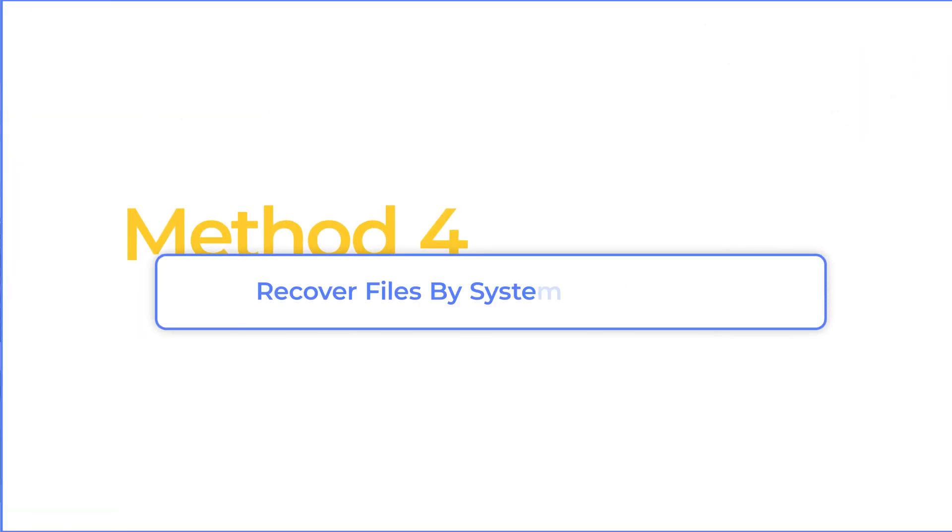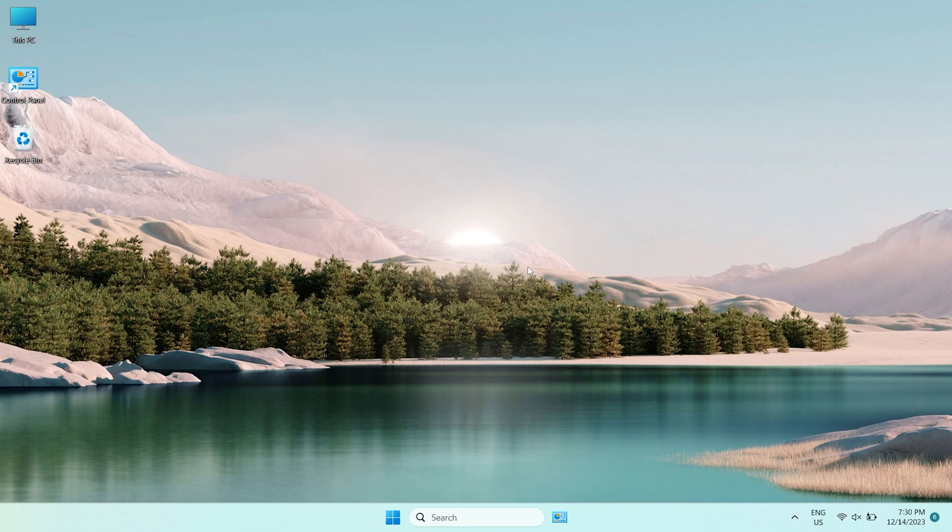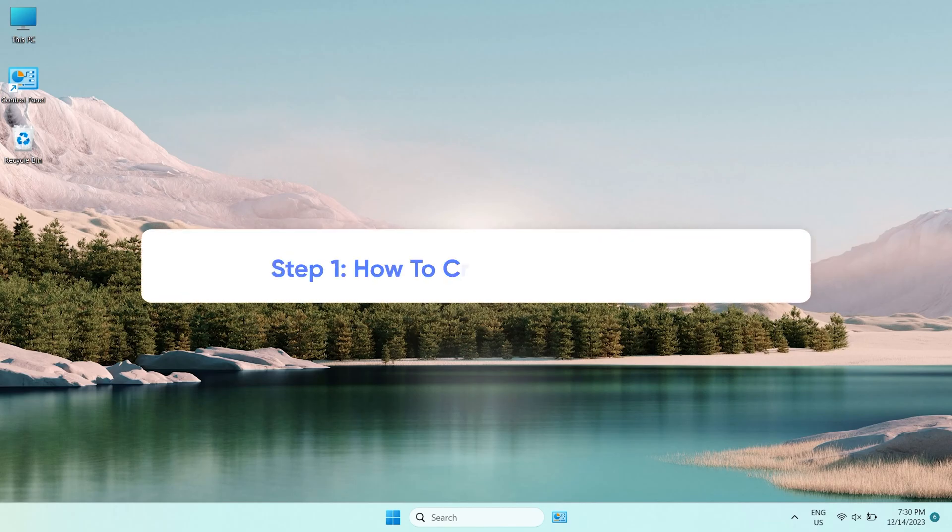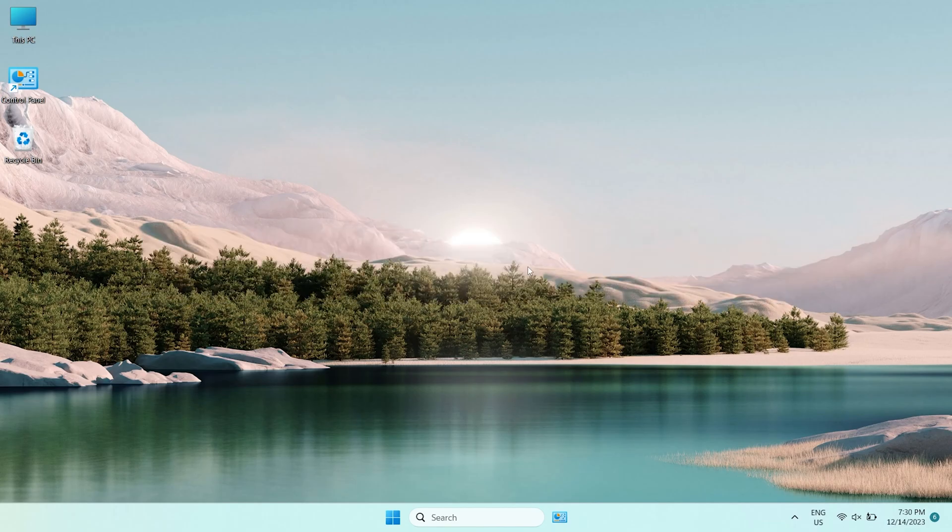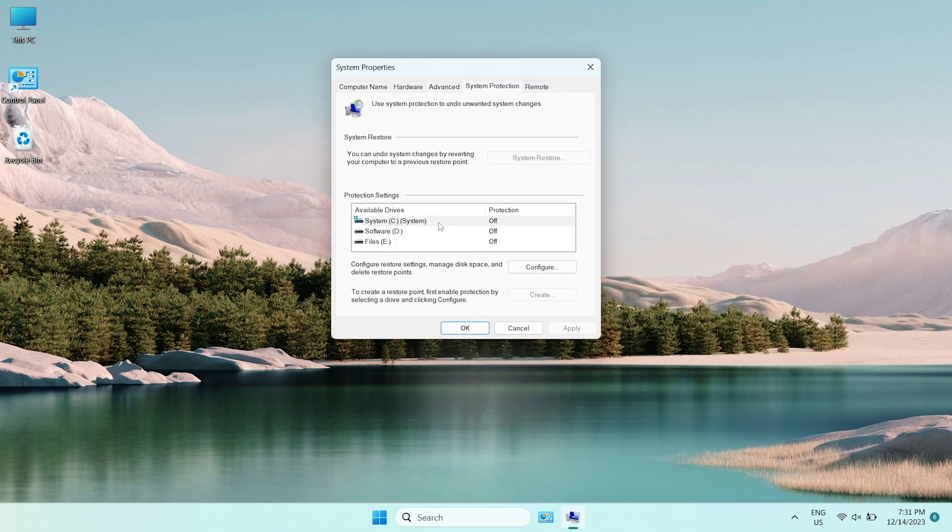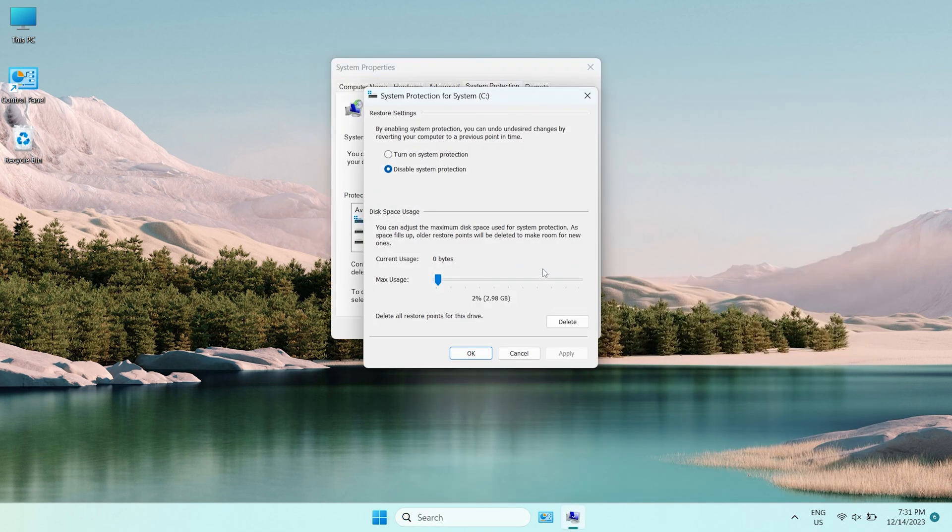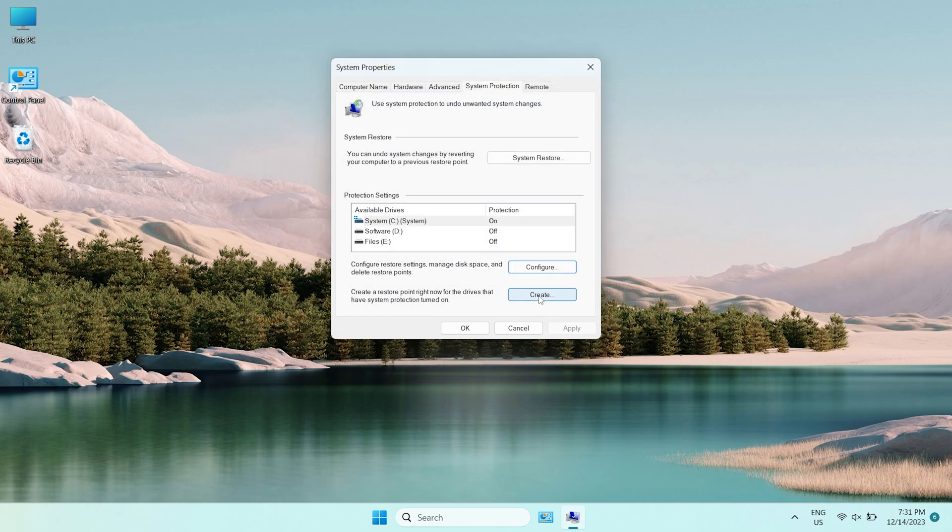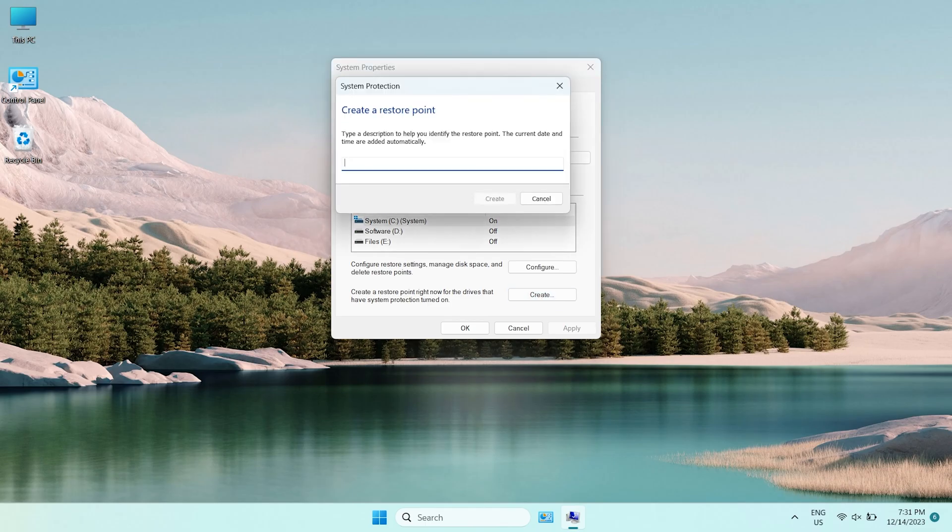Method 4, Recover Files by System Restore Tool. This is our last hope and only works if you already create the restore point. First, I will show you how to create the restore point. We can just type Create a restore point in the search bar and click it. Now, we click Configure and turn on System Protection, then click OK. Next, click Create and type the description to help you identify the restore point.